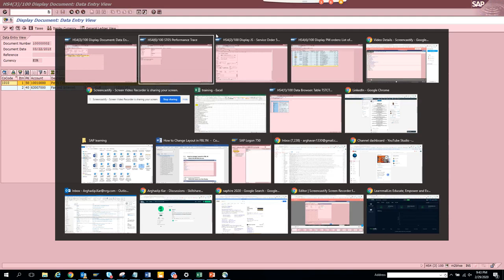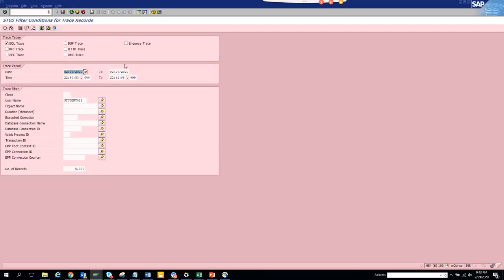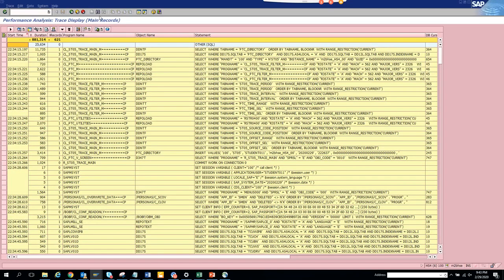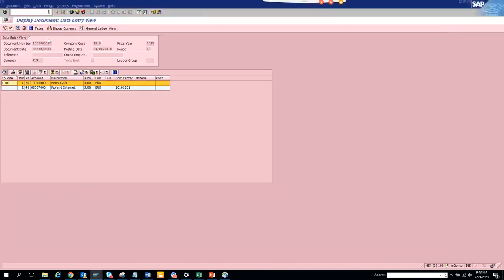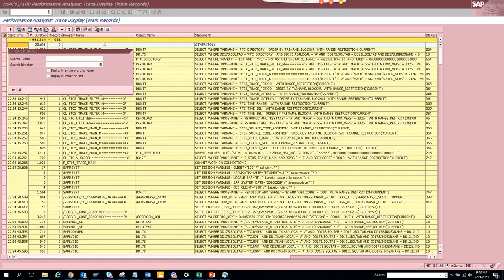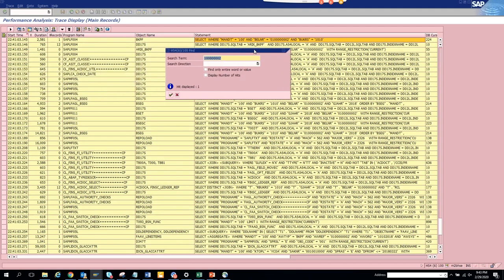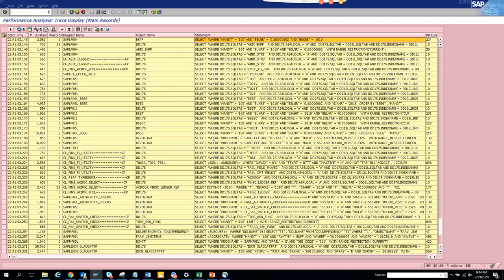Now what we are going to do is we are going to click deactivate trace and display trace. Just change the time which you don't have to do, we'll execute. And we'll find with the number this. And if you see here it is our million dollar table BKPF. So we got this information.